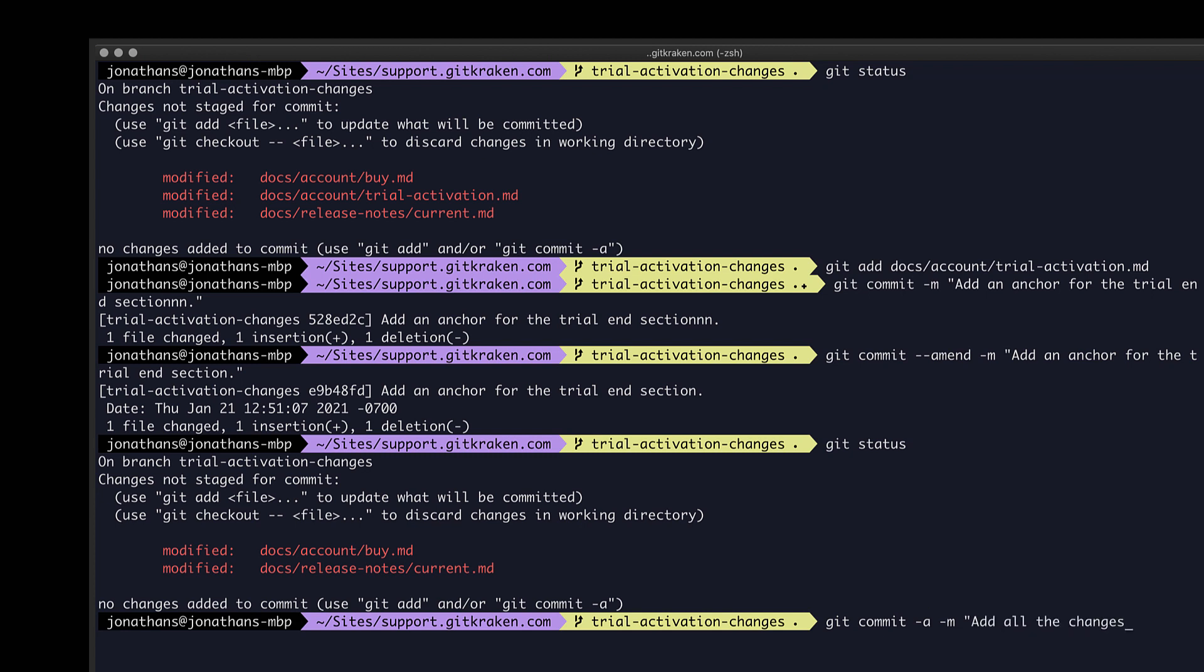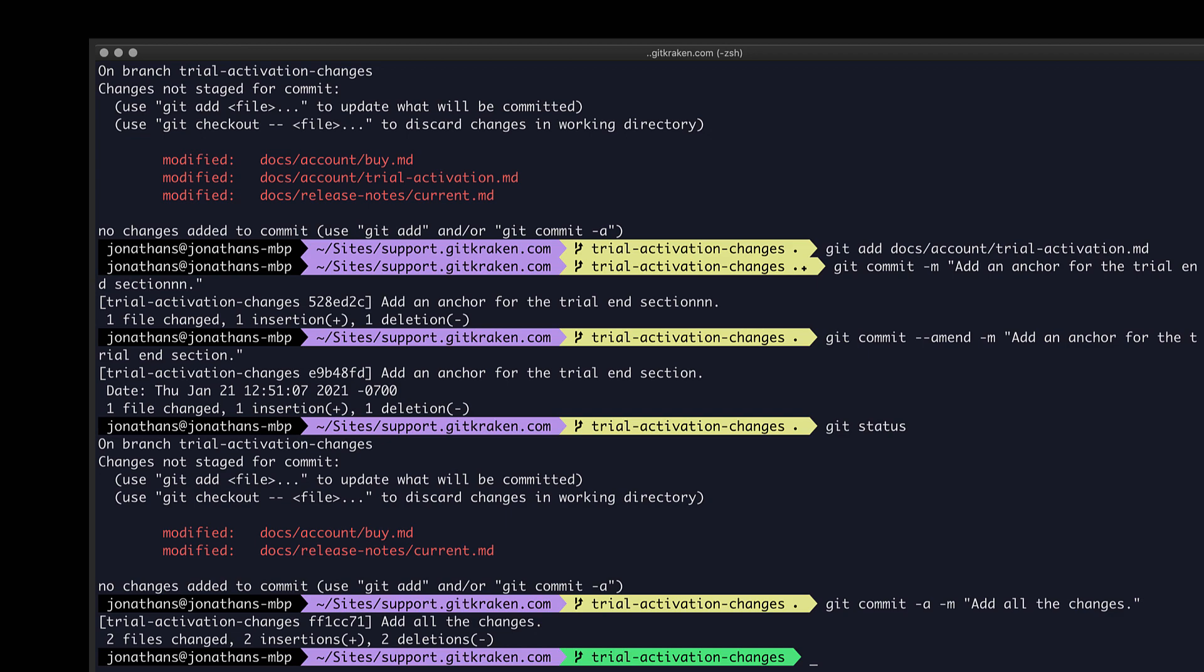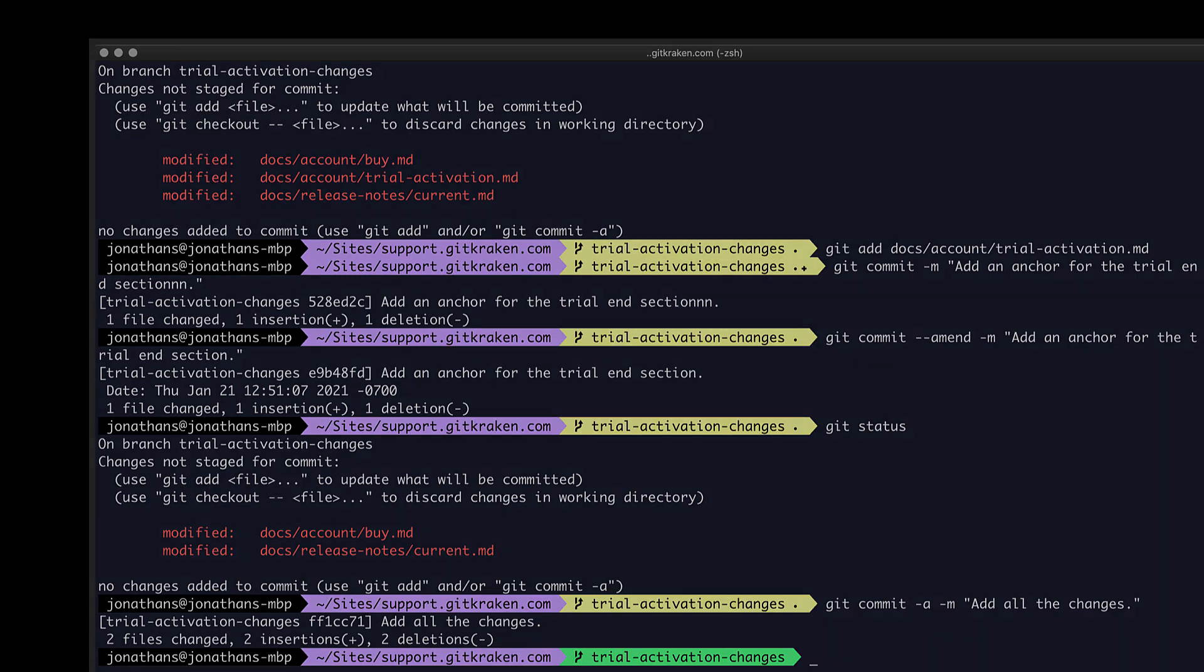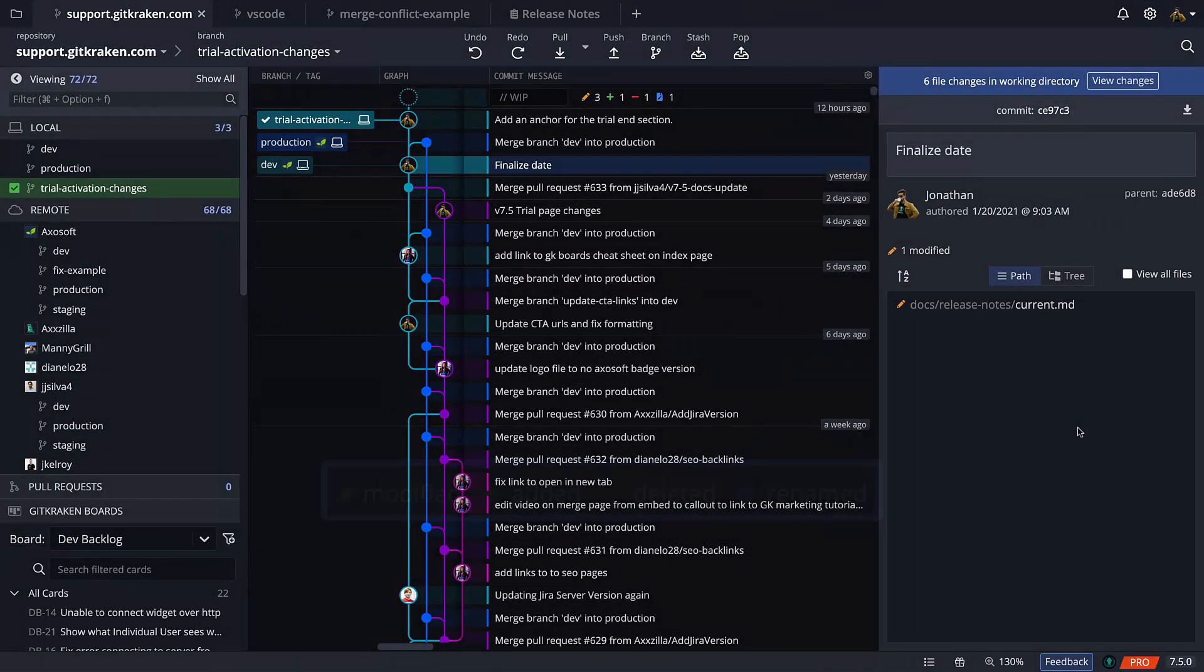And of course, you can add your dash m and commit message along with it. Okay, let's see how this works in GitKraken.